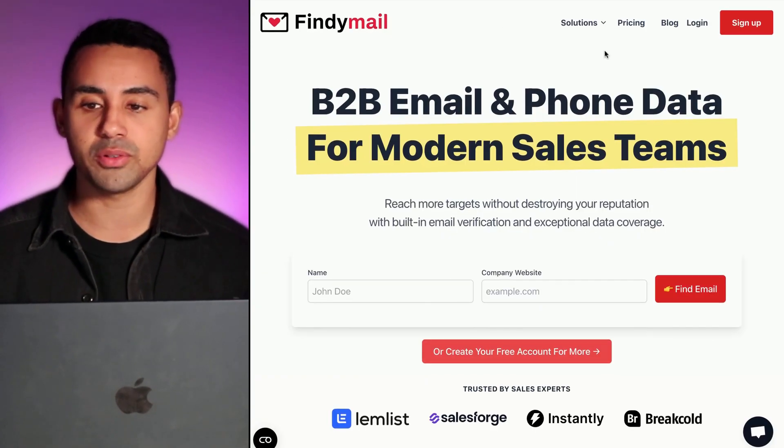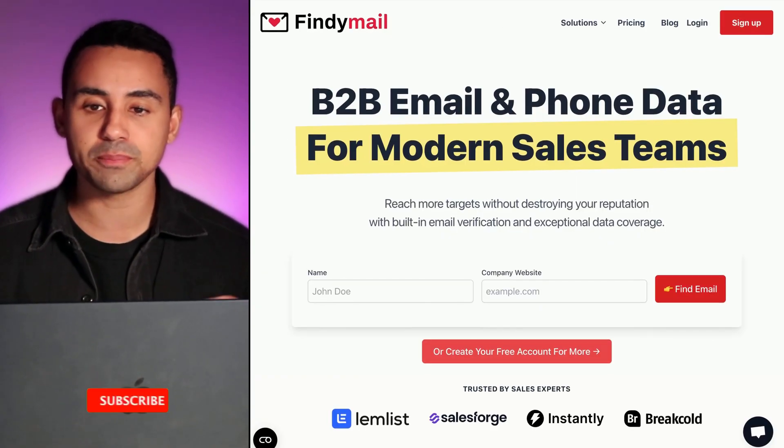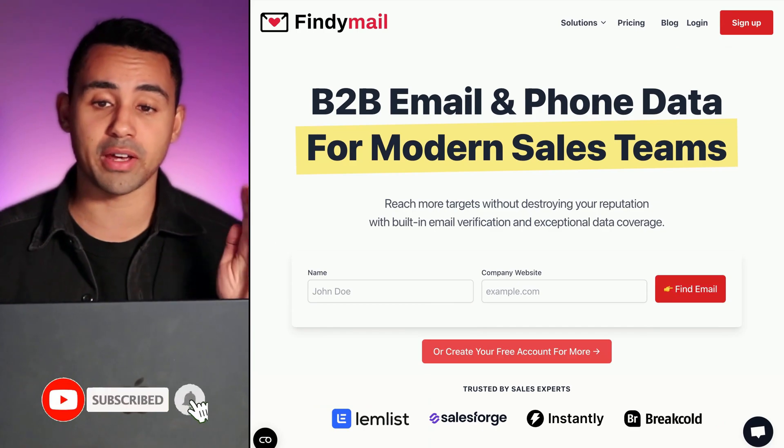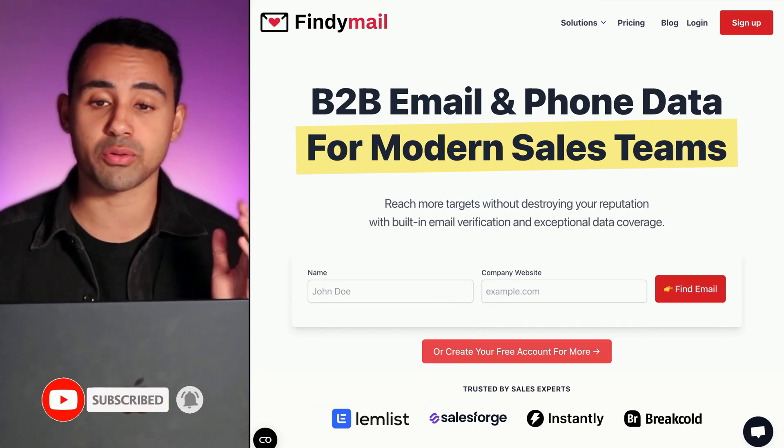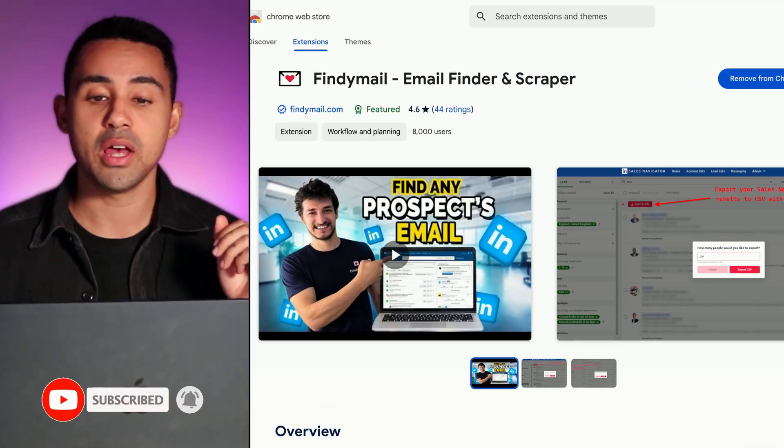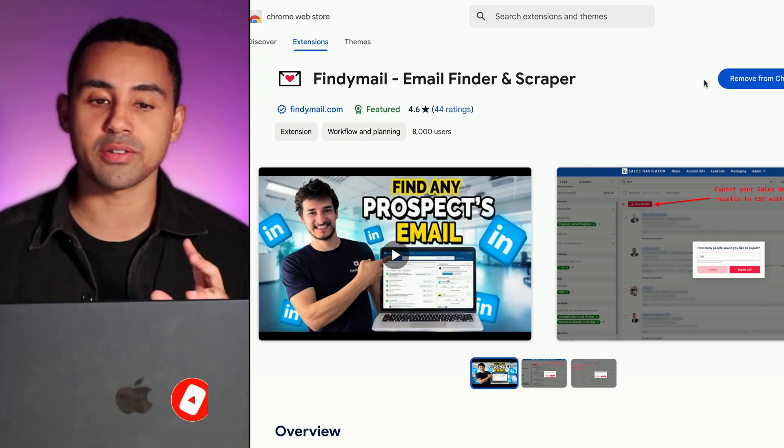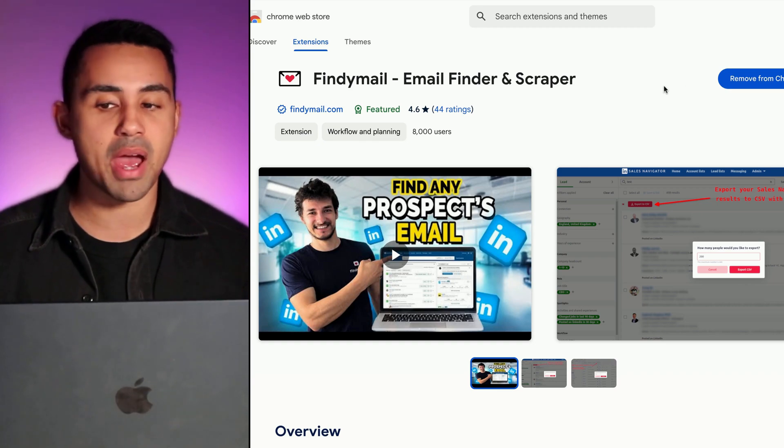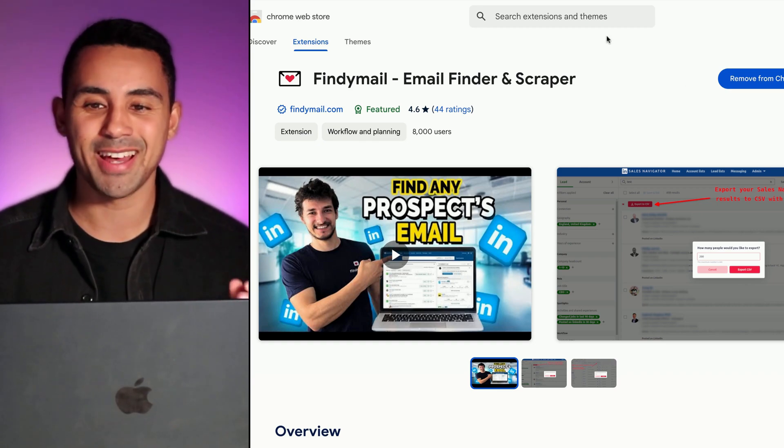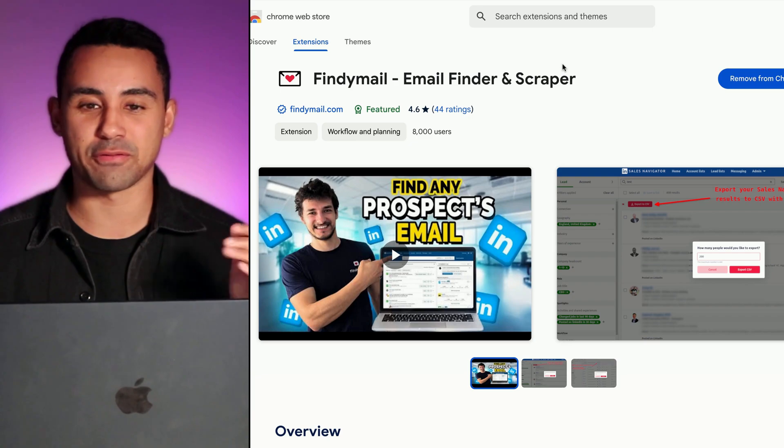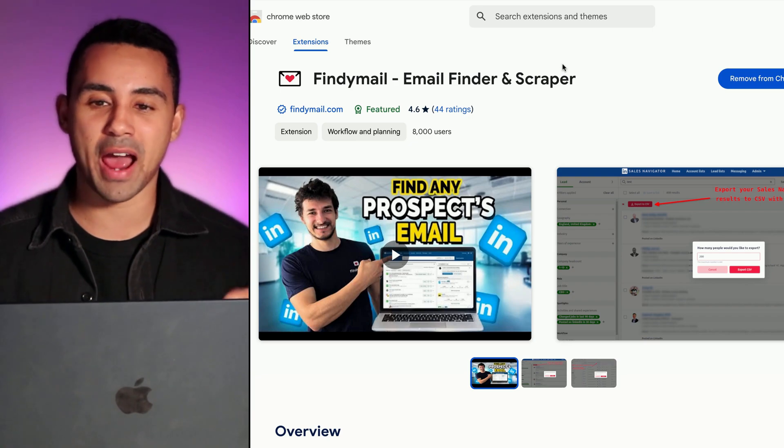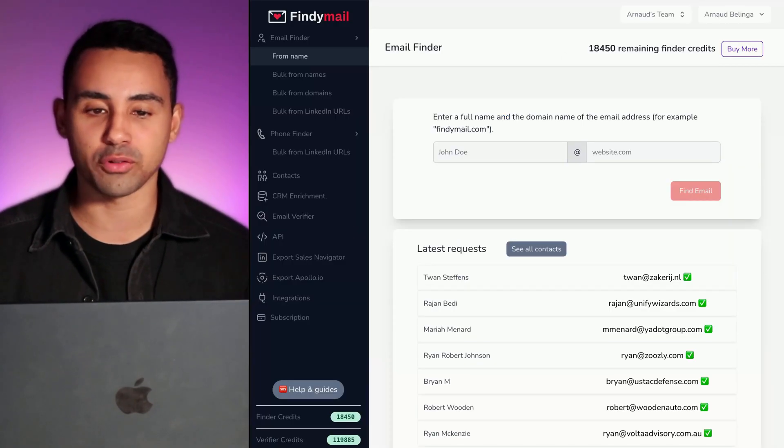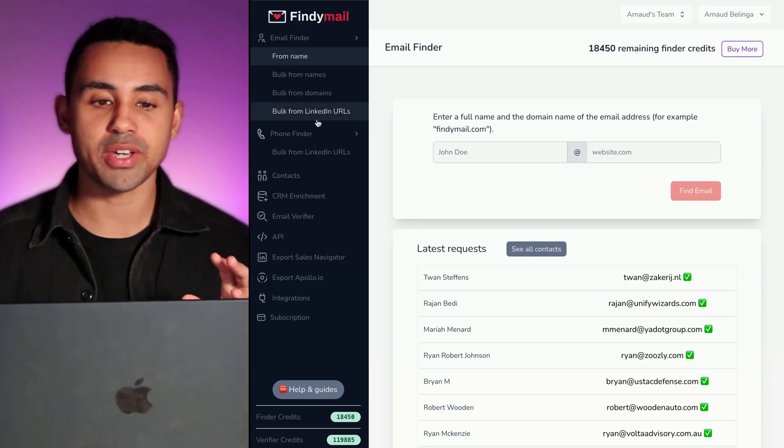To fix that, you're going to go to Findymail.com. You're going to sign up—it's free, you also have free email credits there—and then they're going to make you install this magical Chrome extension.